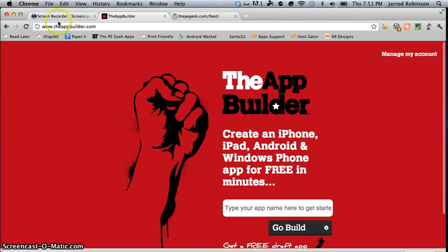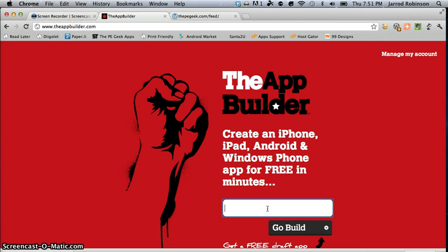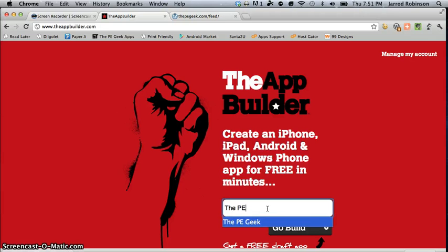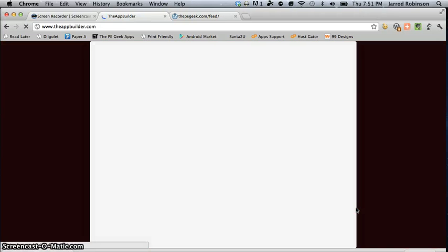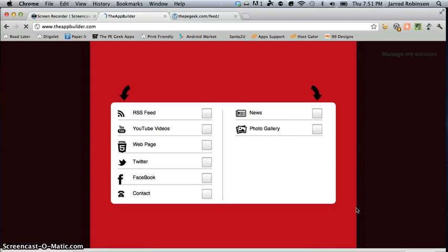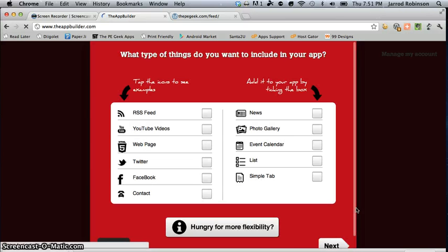The website is theappbuilder.com and you start by giving it a name. Now for the purpose of this demo I'm going to make an app that I already have that exists for my own blog and everything.